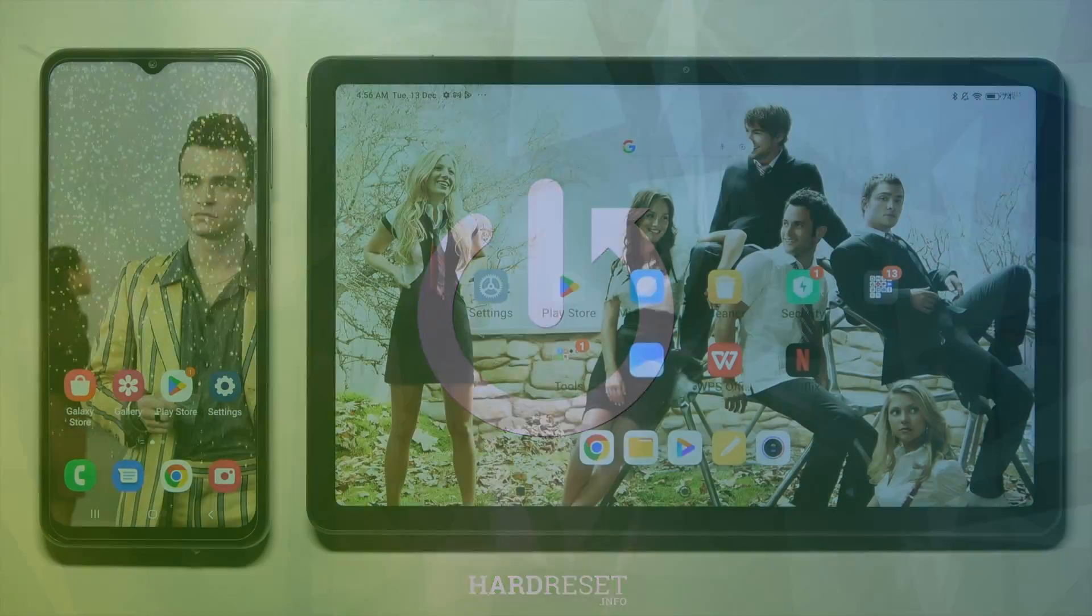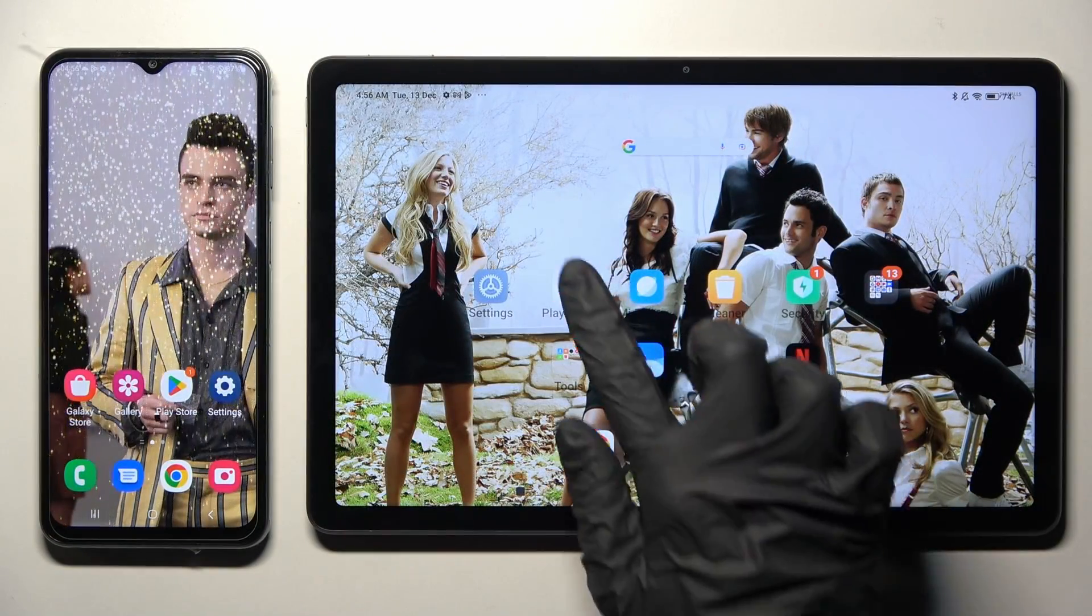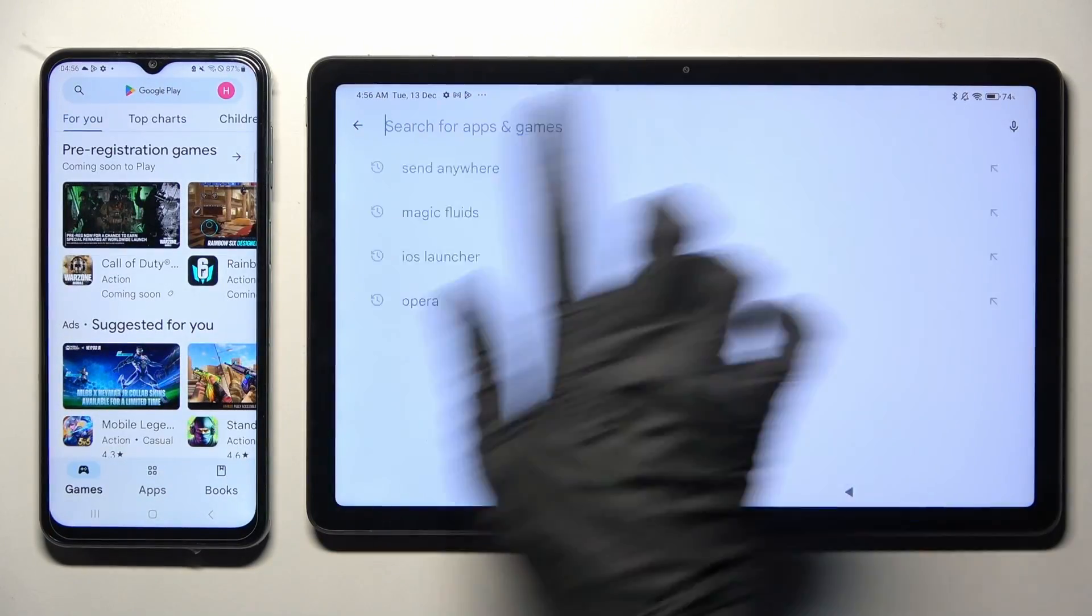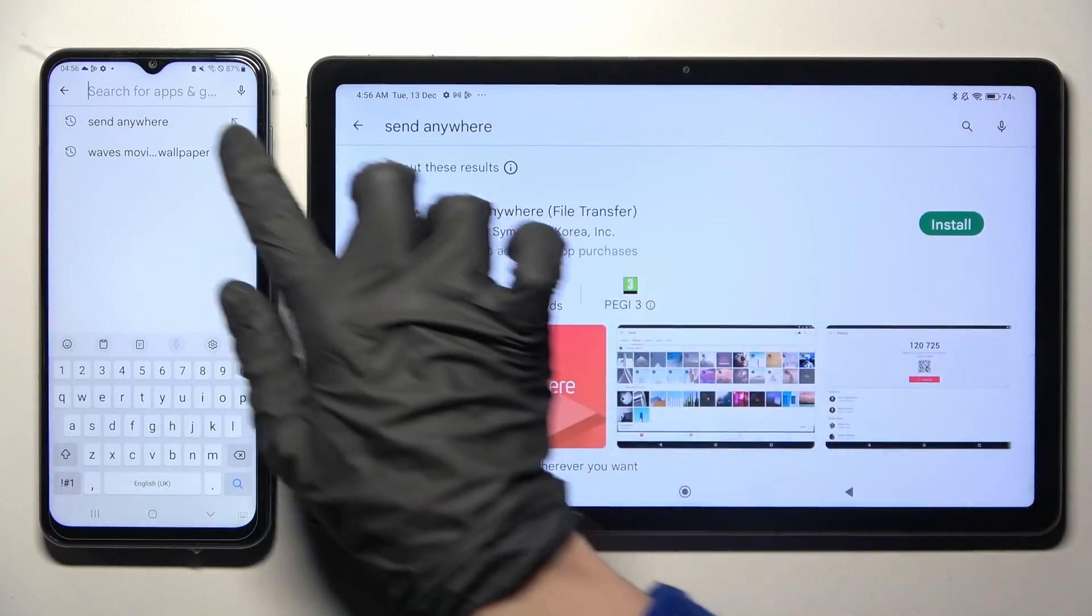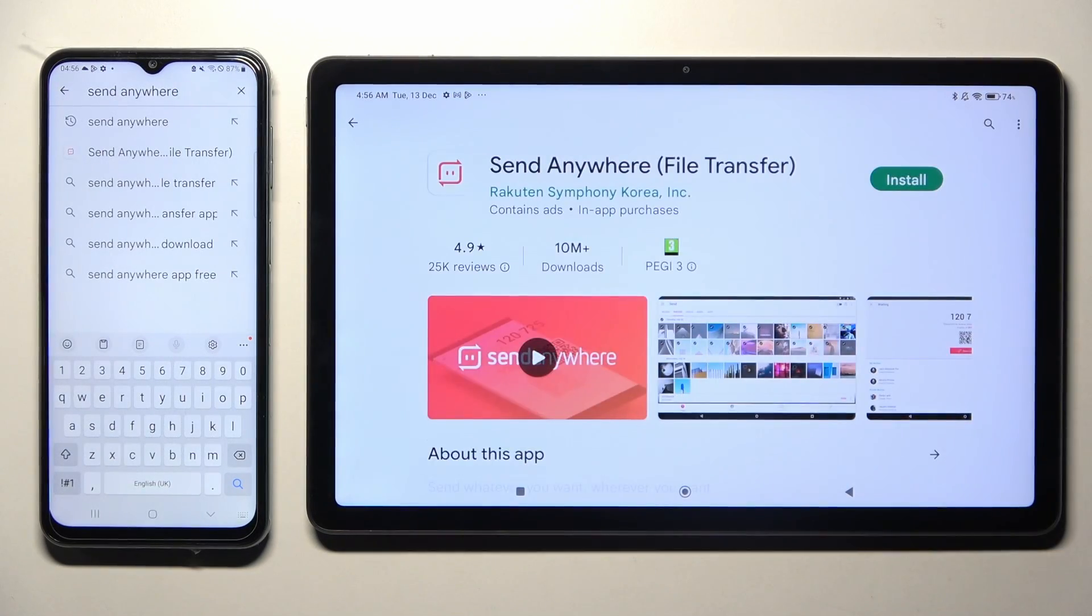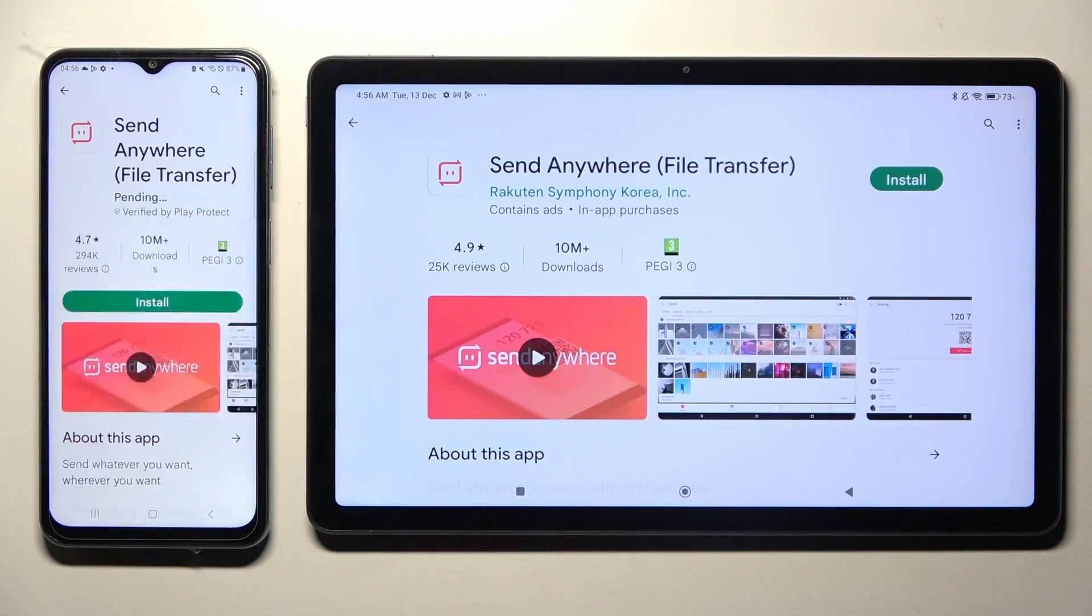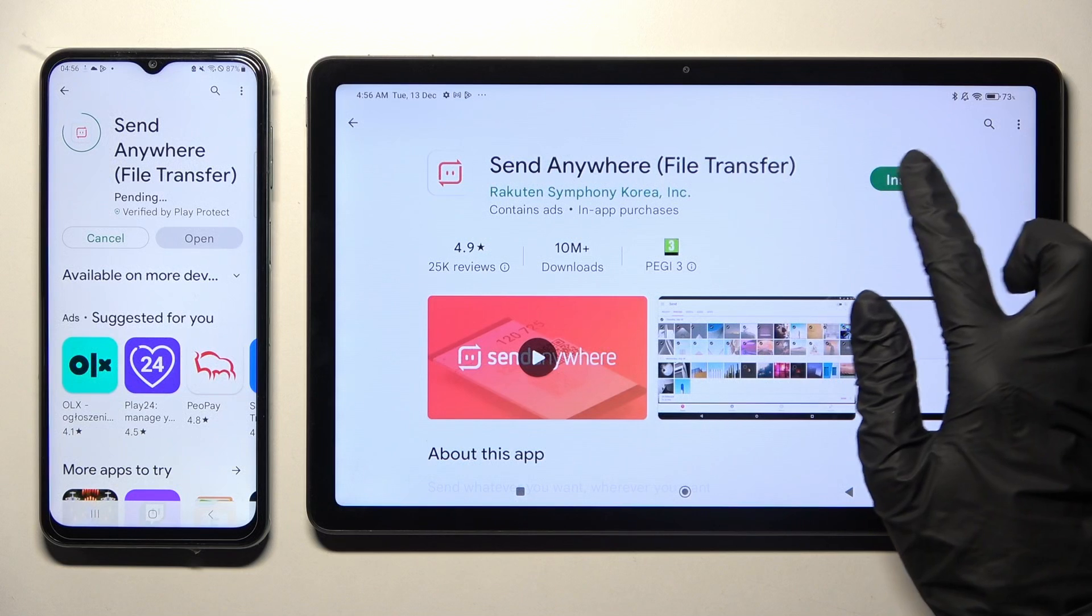Begin by opening Play Store on both devices and clicking on the search bars. Then type in Send Anywhere. Get this free app from this developer and when it's ready, tap on Open.